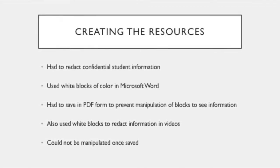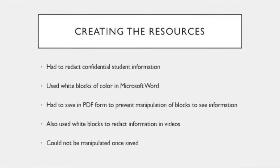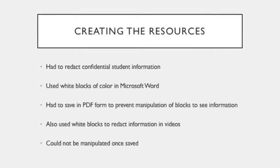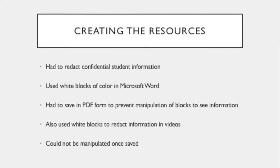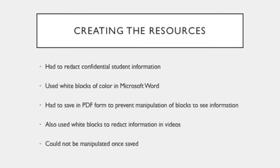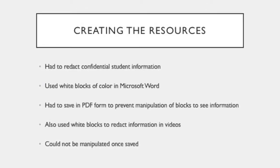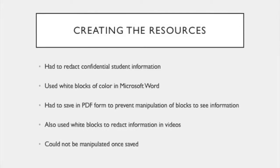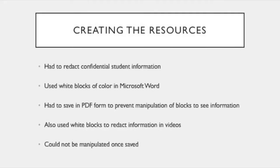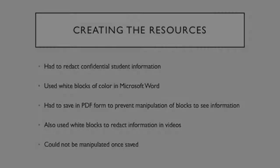For videos, I also had to use white blocks of color to redact student information, but once I saved the videos, I no longer had to worry about someone being able to manipulate the blocks of color.